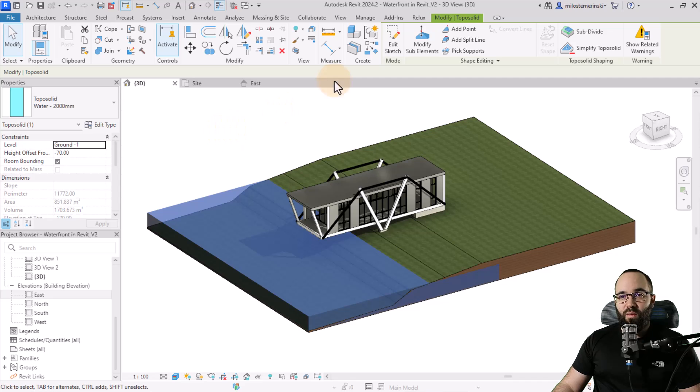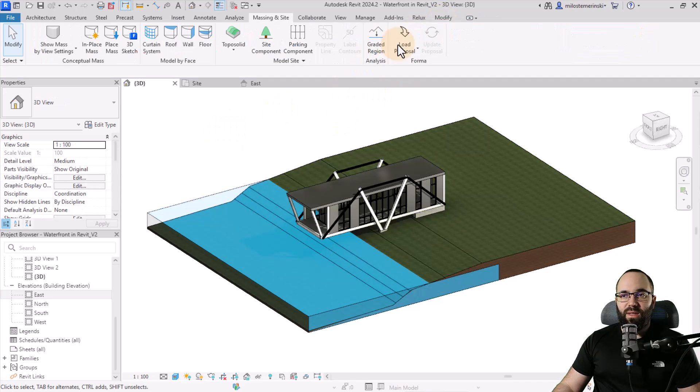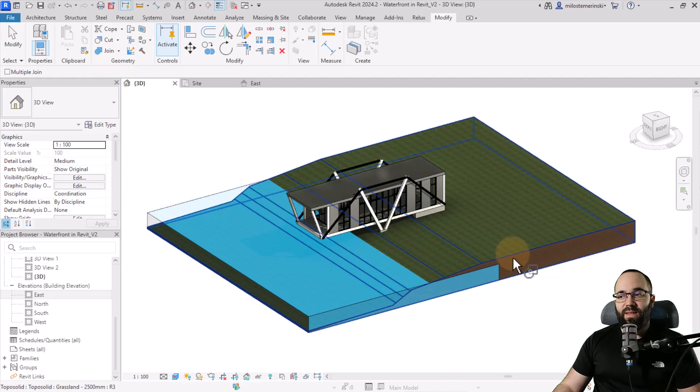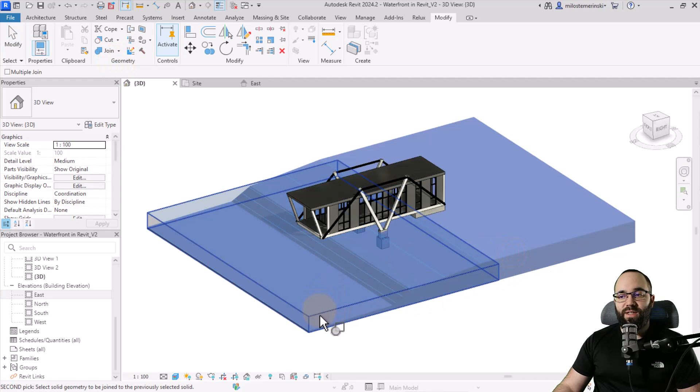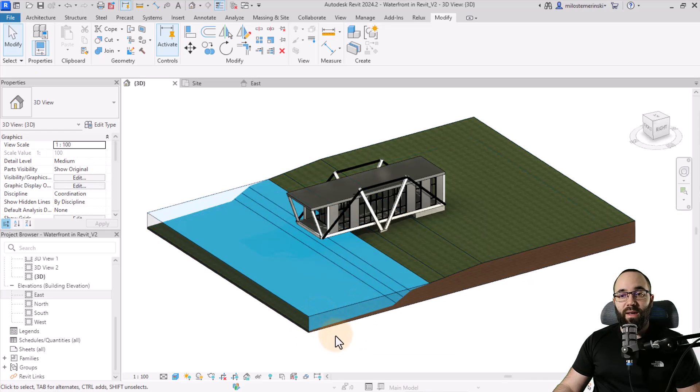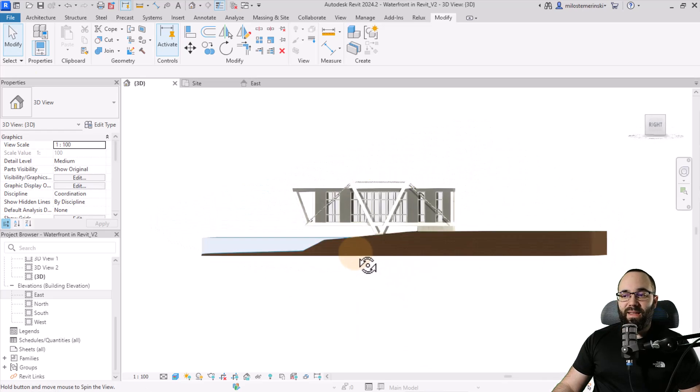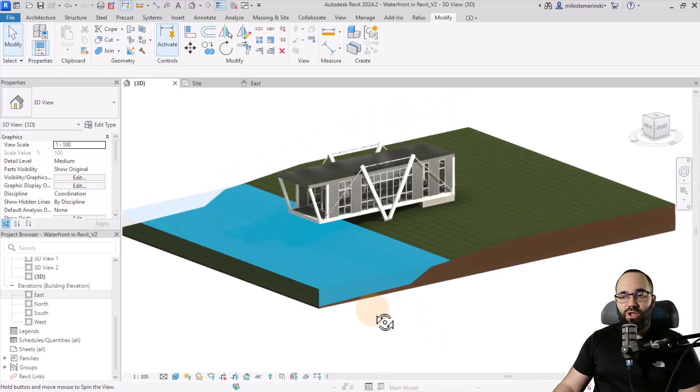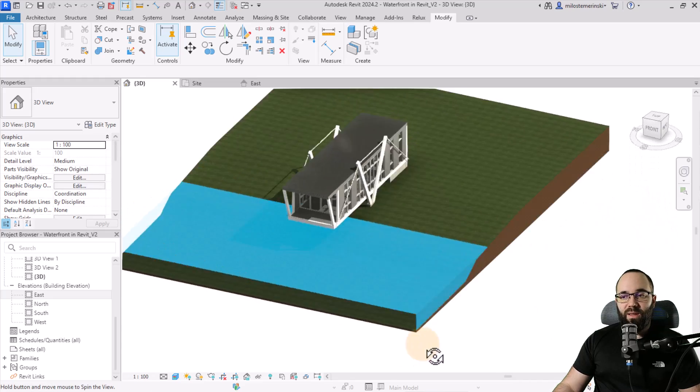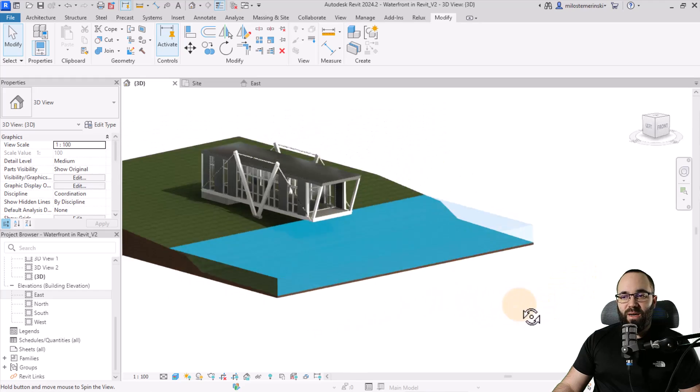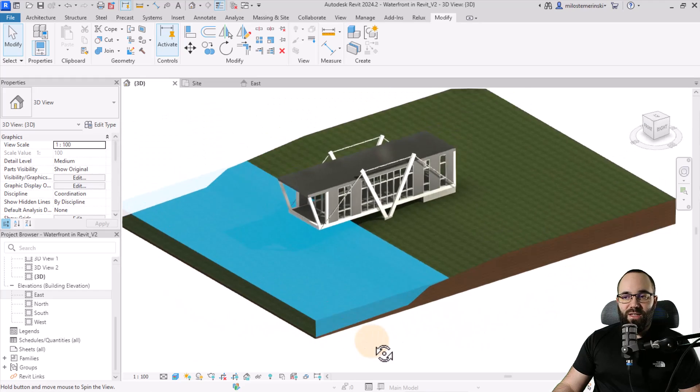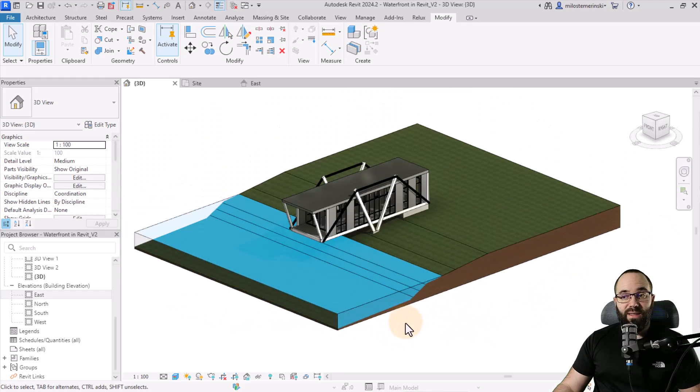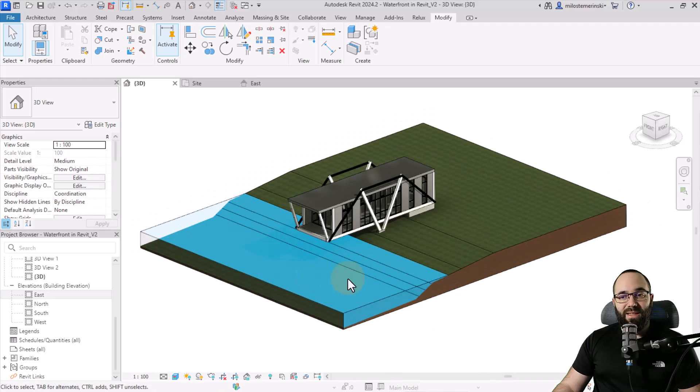And now again, we have to make the cut. So for the cut, you go here to hit the escape key a couple of times, go to modify, go to join geometry, and then select the main terrain first and then the water. So the main terrain is going to be cutting the water. Hit the escape key a couple of times, and this is what we get. So as you can see, with this second approach, it's much better in the 3D view. It looks much better, much nicer. I prefer this approach. So yeah, this is the second approach.